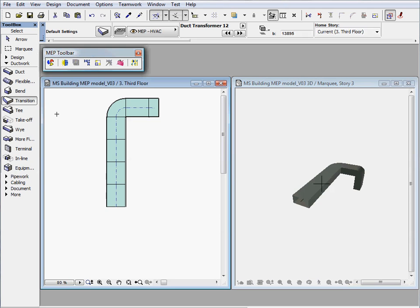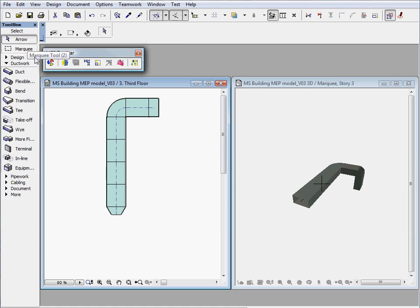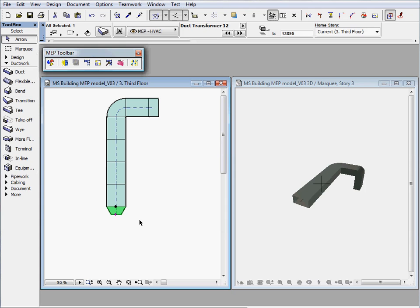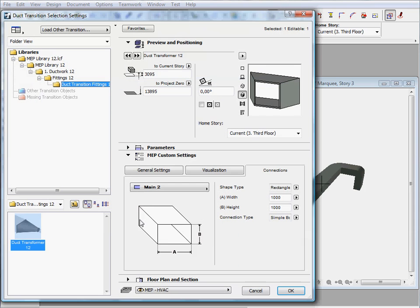Now we would like to continue the rectangular duct work with circular elements. To do this we need to insert a duct transition element and configure its connection parameters accordingly.